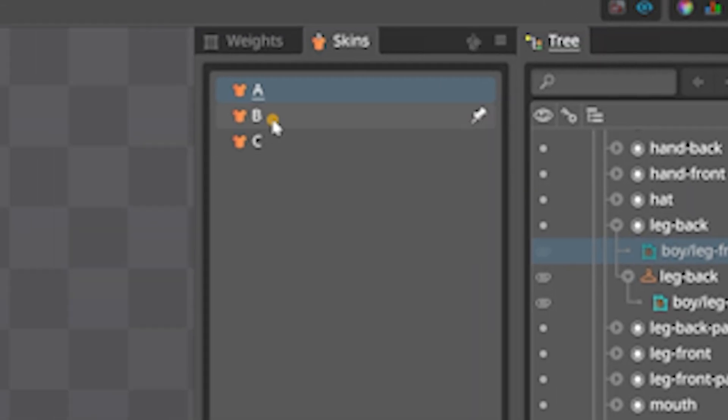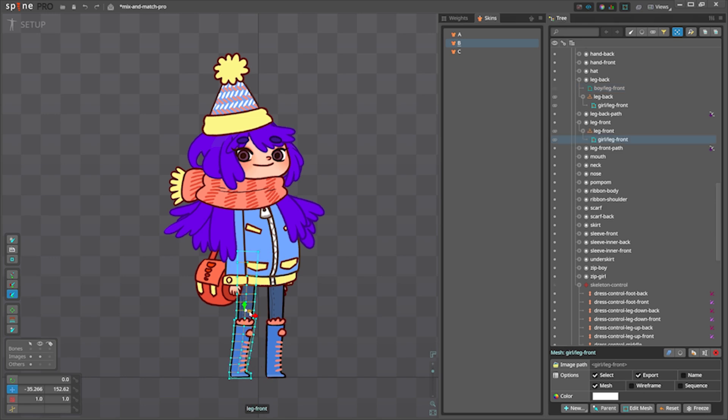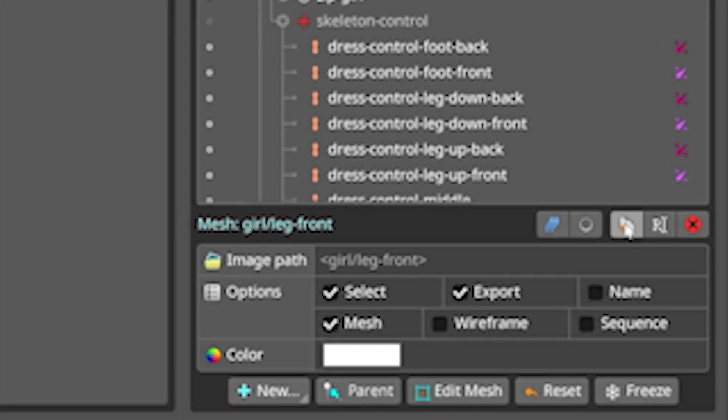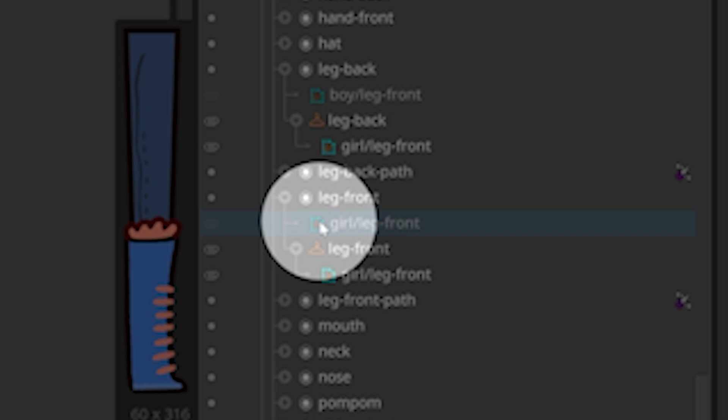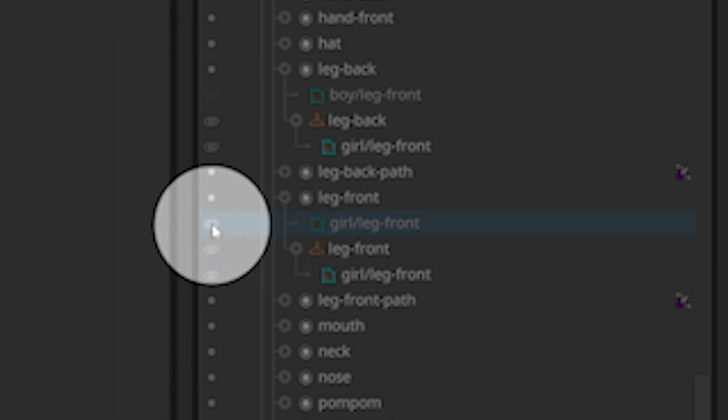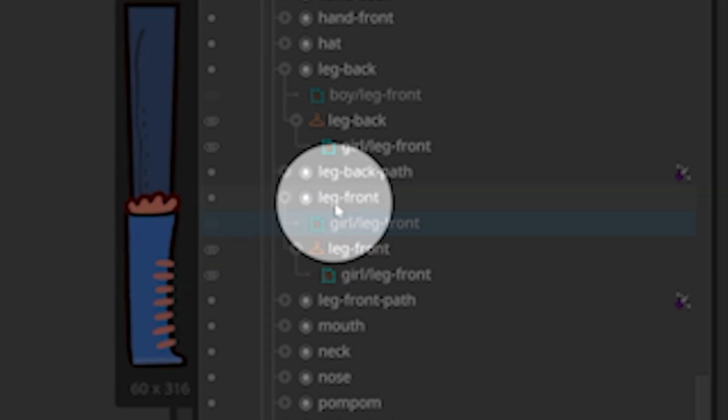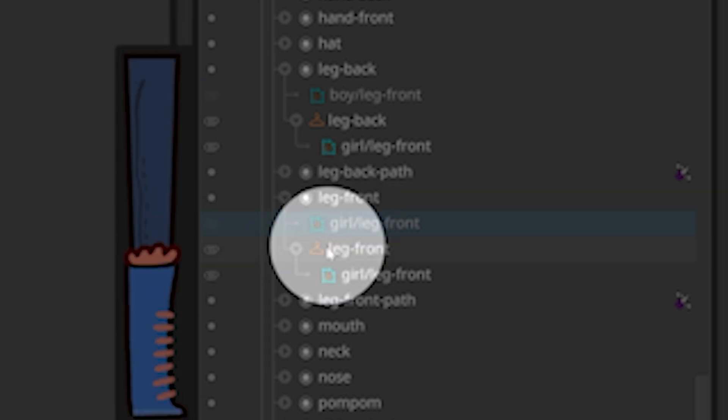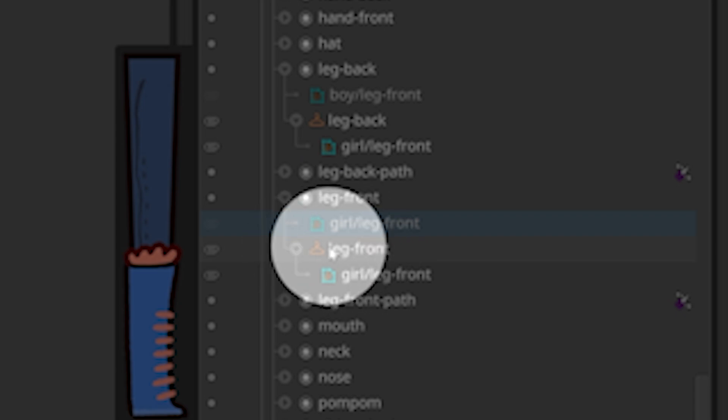Now activate Skin B, select the other leg and duplicate it again. We just duplicated it here. It's deactivated now inside the same slot but outside the skin placeholder. Let's leave it like that.